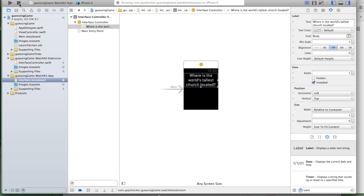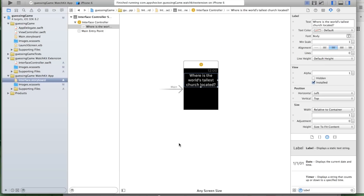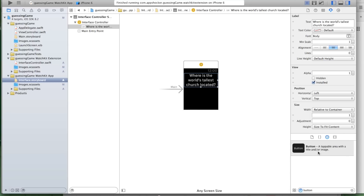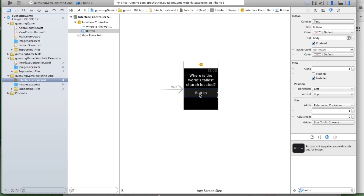Now we need to have a button. Let's drag and drop a button onto our interface controller and call it Play the Game.